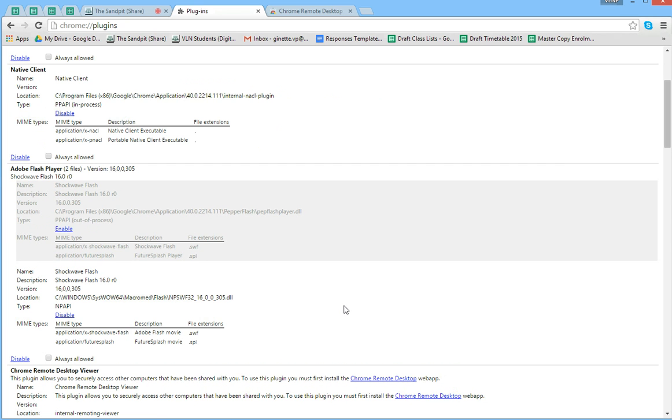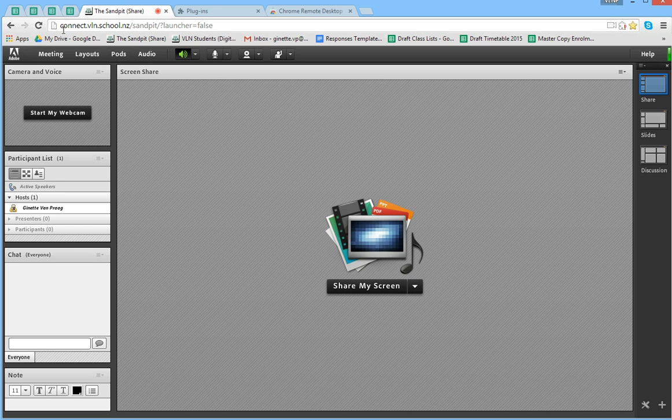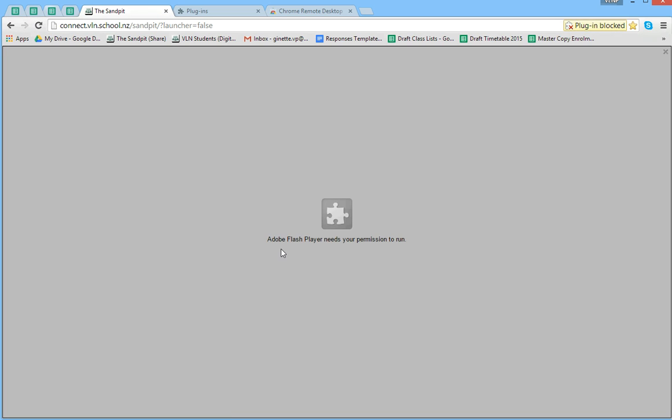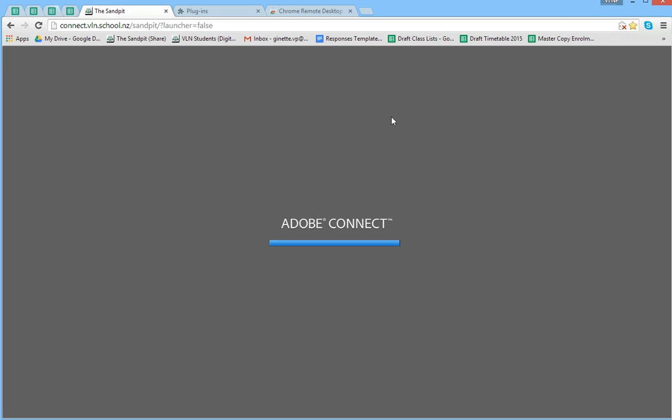Okay, and now when we go back to the Sandpit, let's refresh, click up here. It says always allow plugins, done.